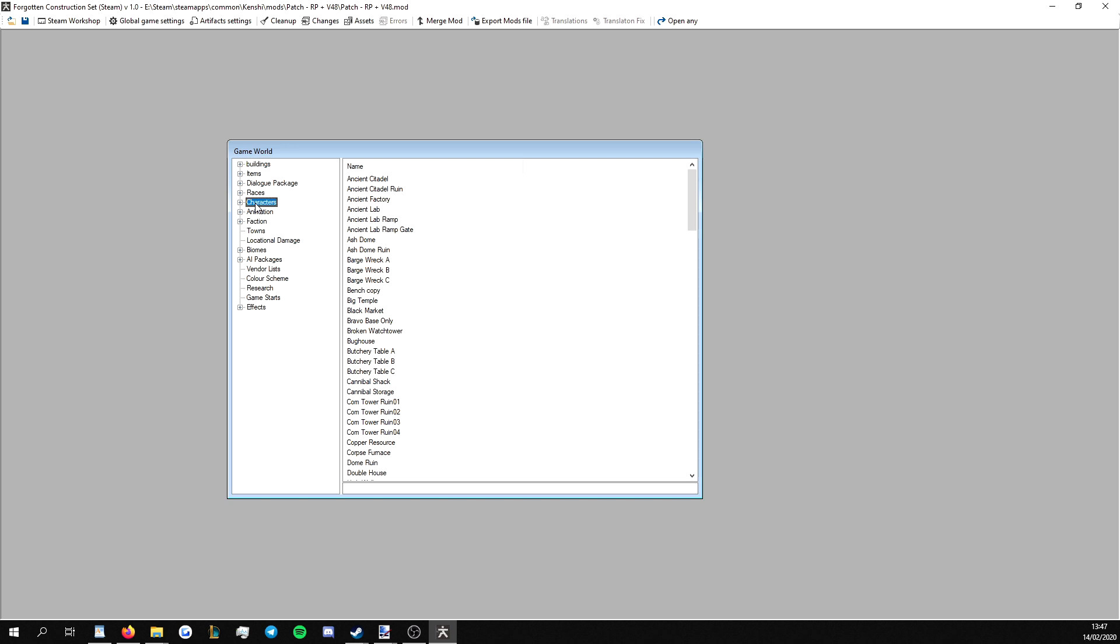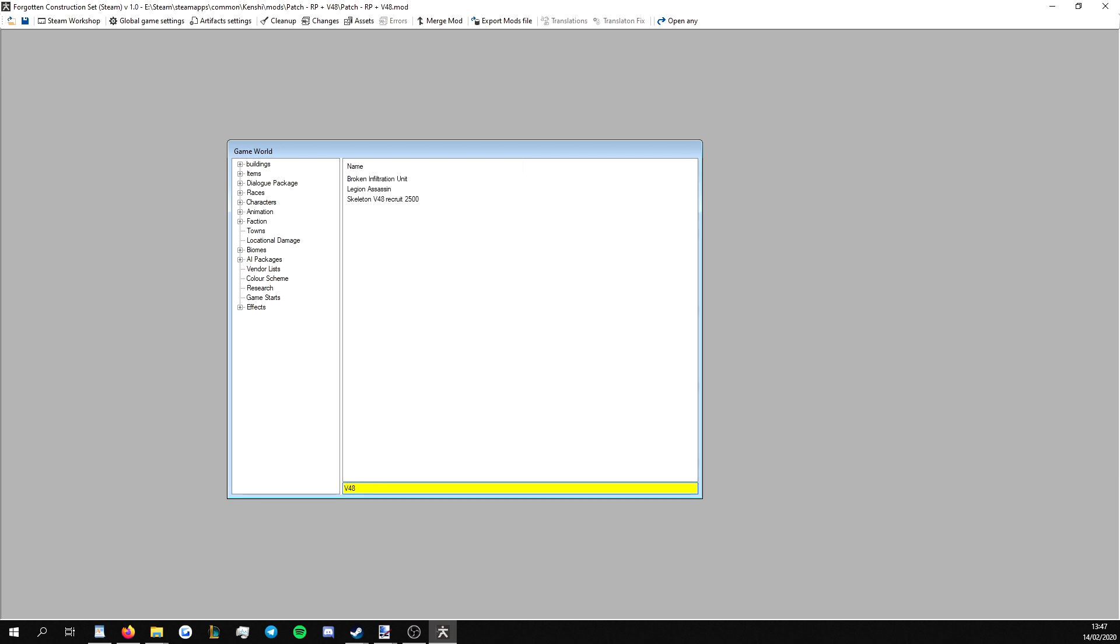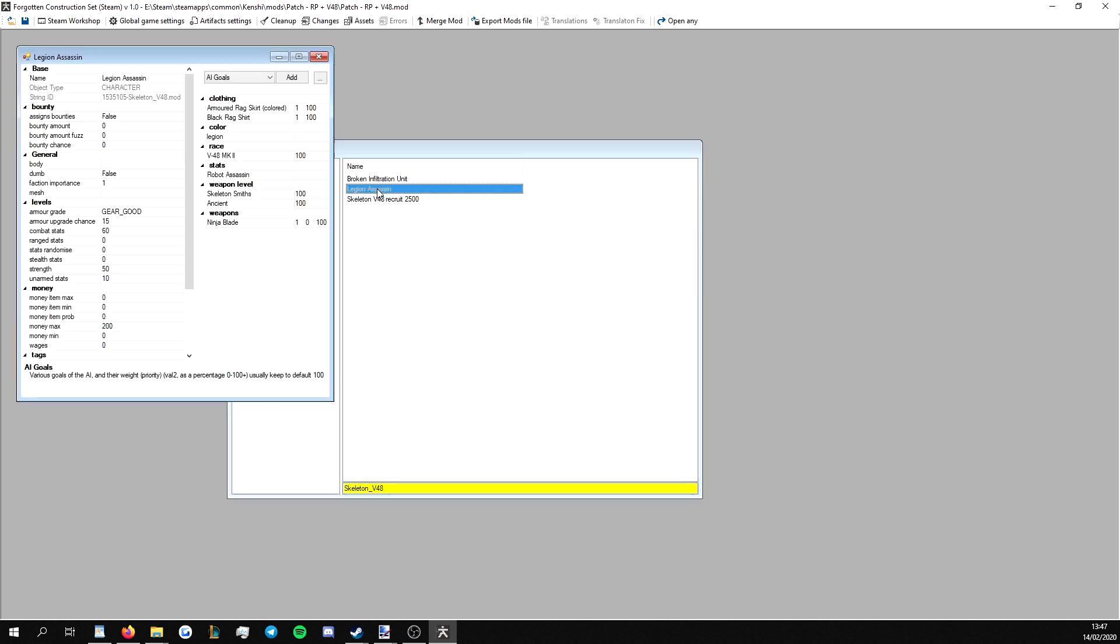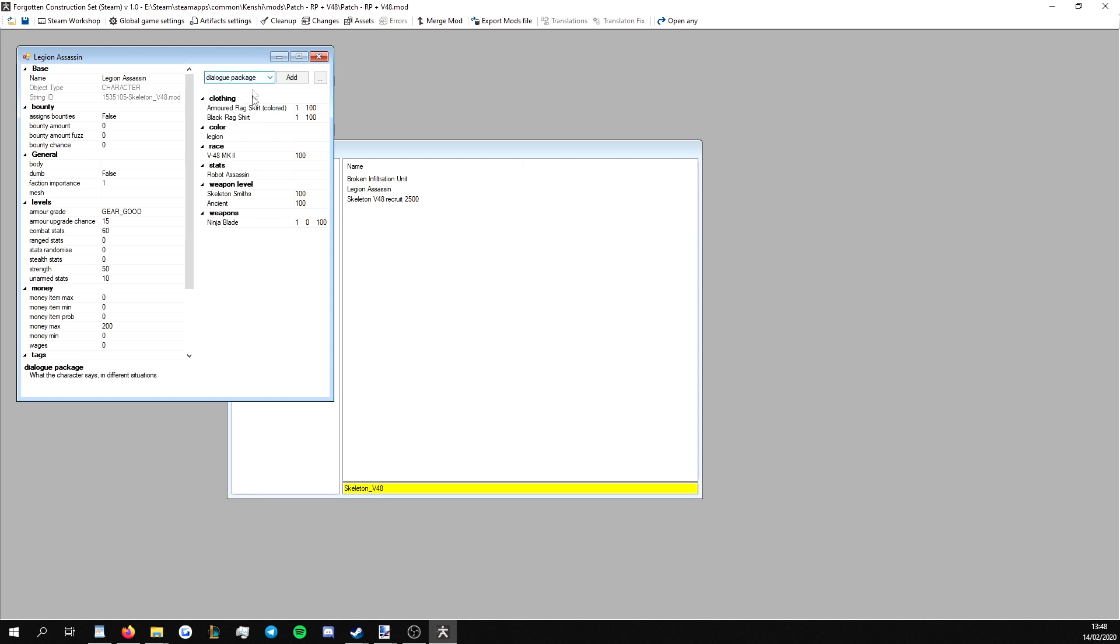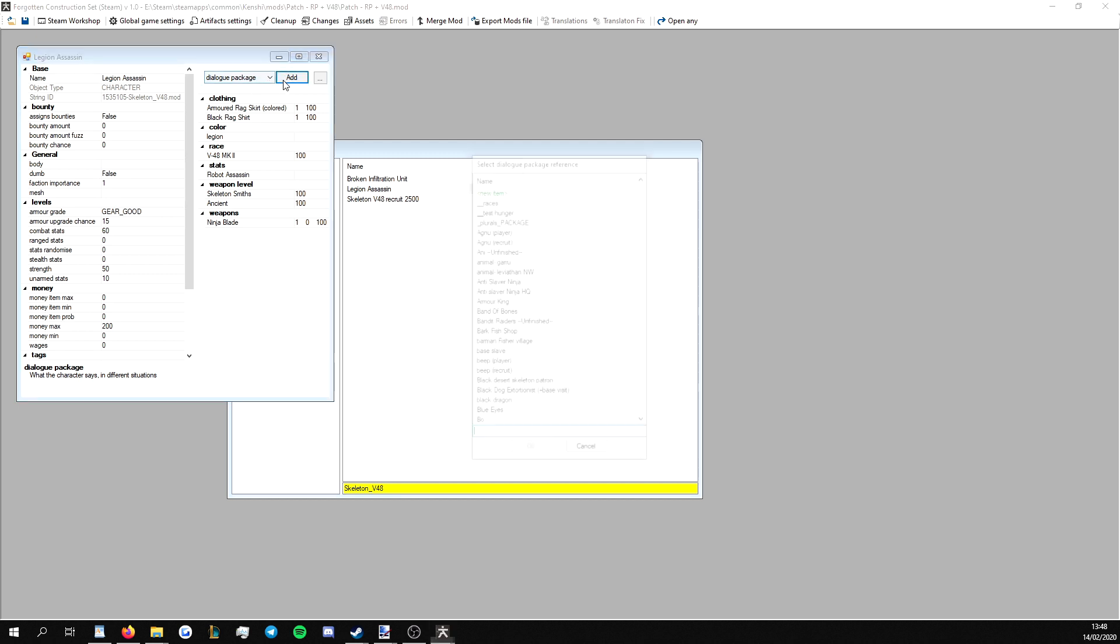So what we're going to do is we're going to find a character that we want to patch. To do this, we're going to search v48. We can search the name of the .mod file if we want to find entries from that mod. This will bring up all the entries that are relevant. We're going to modify Legion Assassin, let's say.